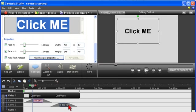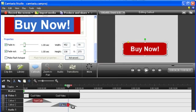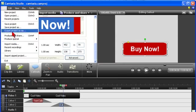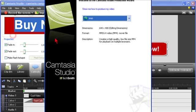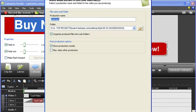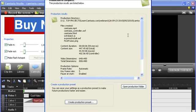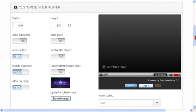Want to change a redirect URL or the duration of a callout? No problem—except you have to re-render the entire video and re-upload the entire video to wherever you're hosting it from.